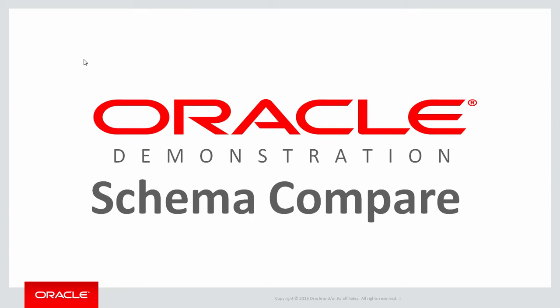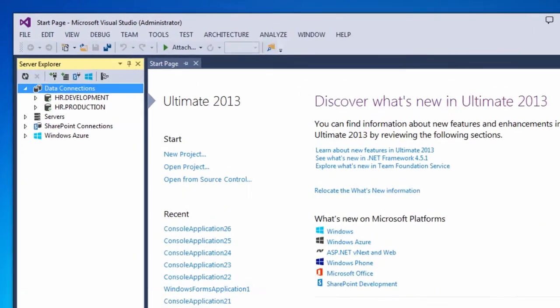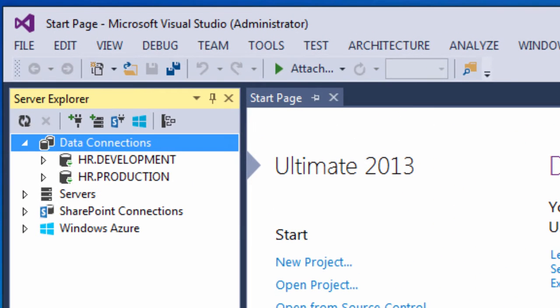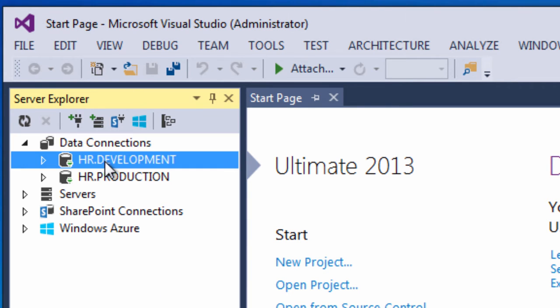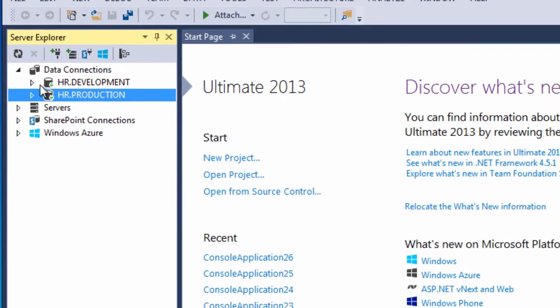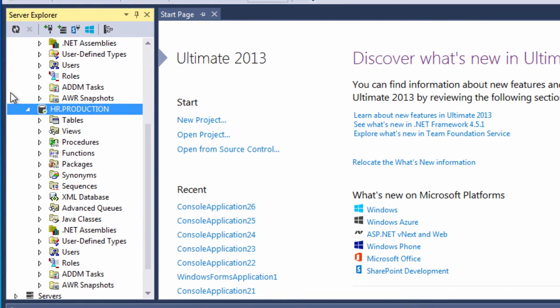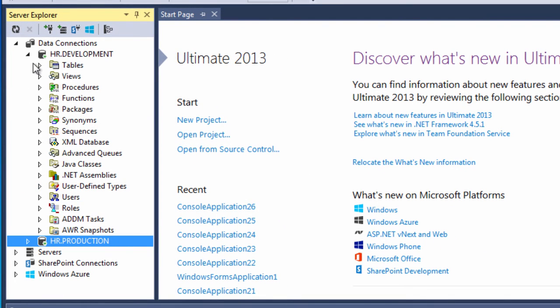So let's do a demo of a schema compare. We're back in Visual Studio again and since I've installed Oracle Developer Tools for Visual Studio you can look up in Server Explorer and you can see I've got two databases available to me, a development instance and a production instance. Now right now these are identical. I haven't started working on the next version of my app yet.